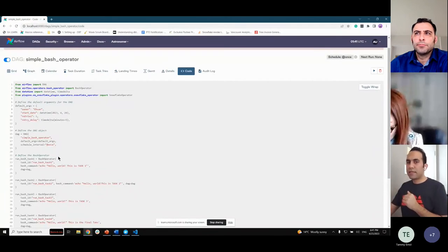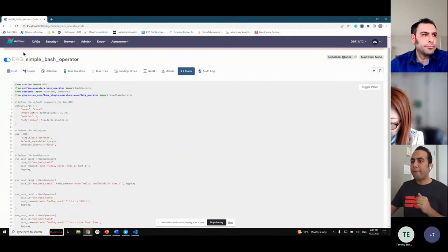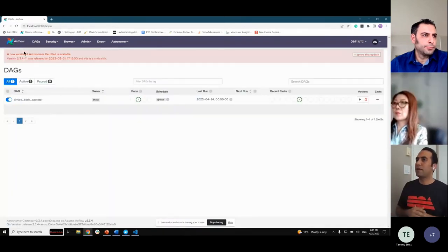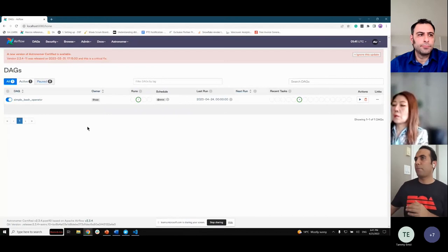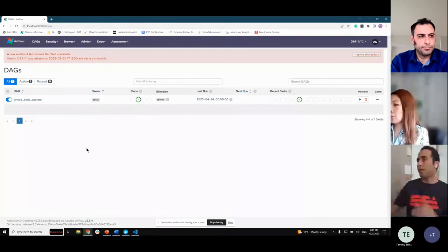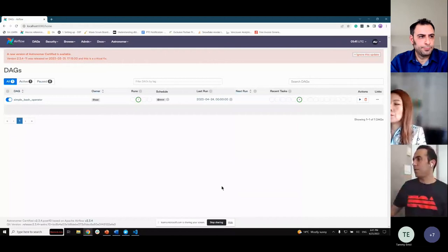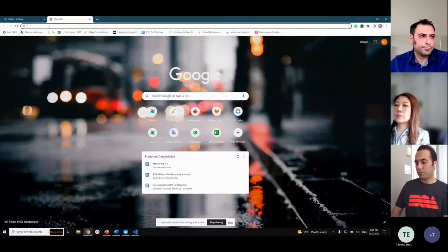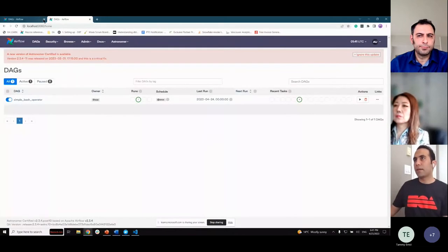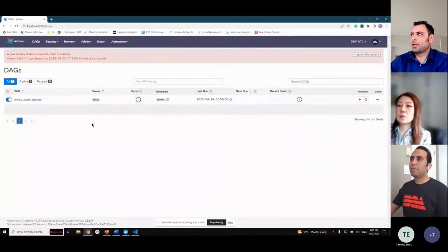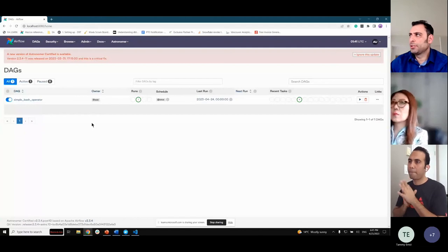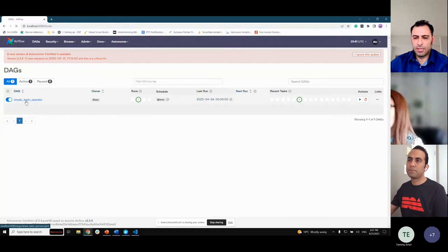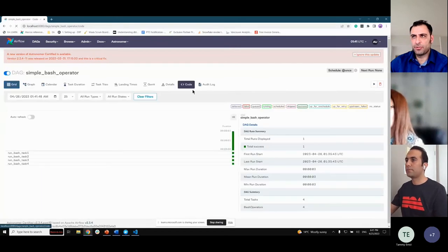Another important feature Airflow provides is the code view. In code view, you can see the code that generates the DAG — a quick view of what you implemented in your Python file. The code view shows you the code of your DAG. These codes are written in Python.